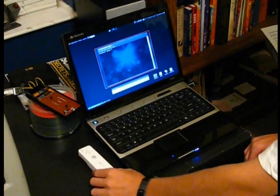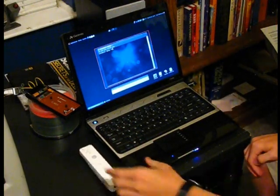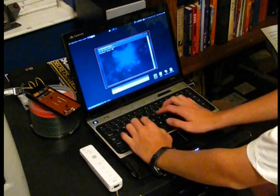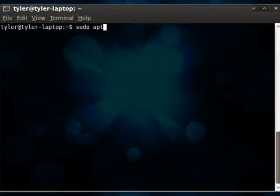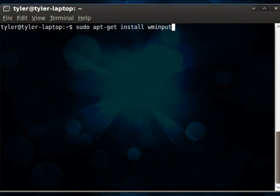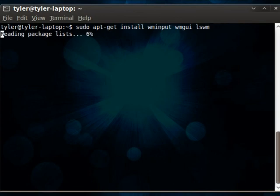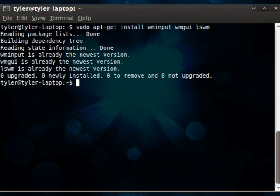Alright, so first off, we need to install several programs: sudo apt-get install wminput, wmgui, and lswm. Now, I have these installed already, so it'll say they're installed, but it'll ask you if you're sure you want to install it. You can hit enter or put Y and enter to continue.